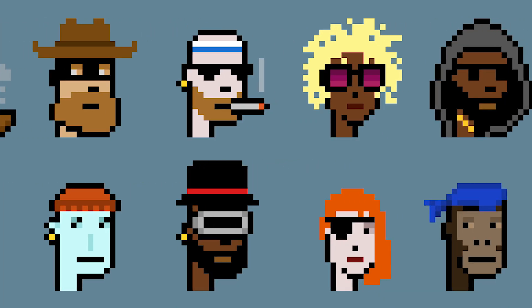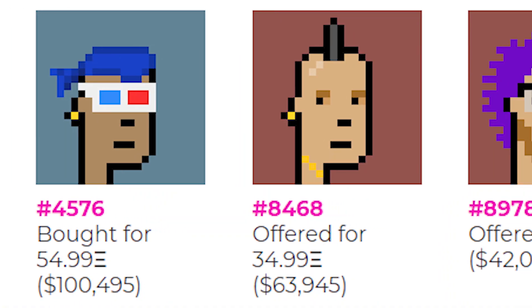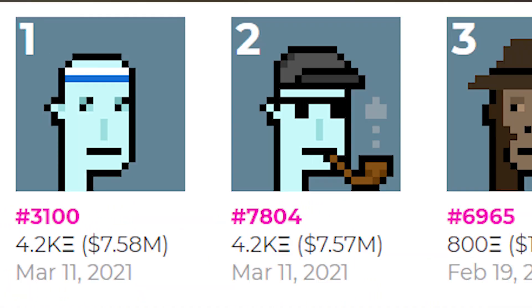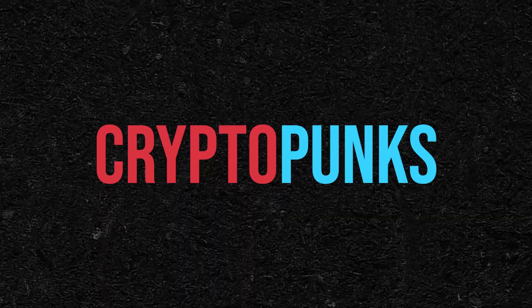Why are these silly images sold for insane amounts of money? The price they are being traded for ranges from ten thousands of dollars all the way to even seven million. They are called CryptoPunks.